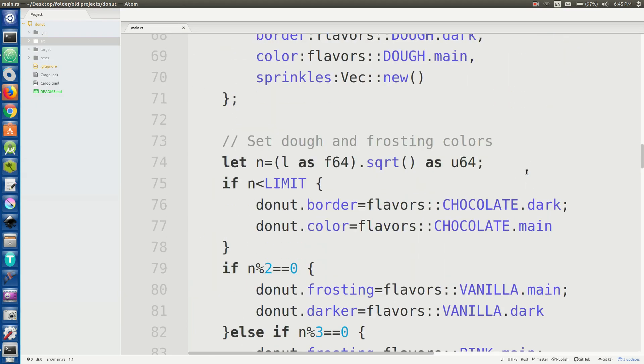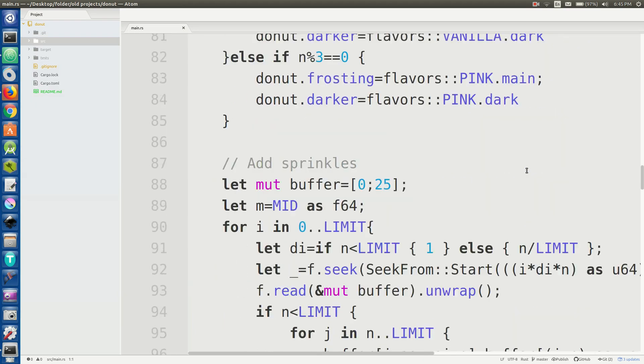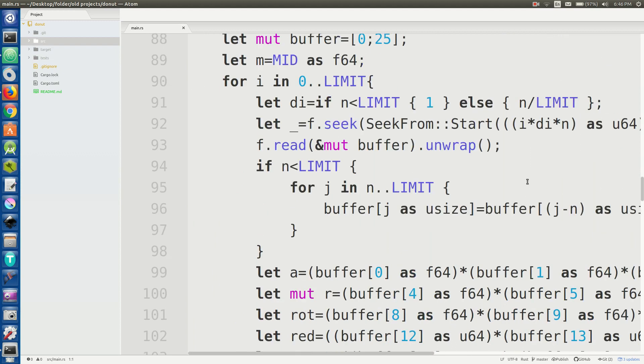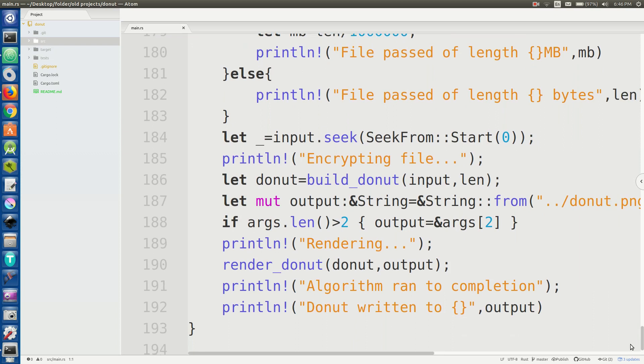But anyway this algorithm here has two main parts. So the first part it has to read all the byte data from the file and actually generate this abstract representation of a doughnut from what it's read. And that's all the way down here in this build_donut function for those of you who want to poke through my code later.